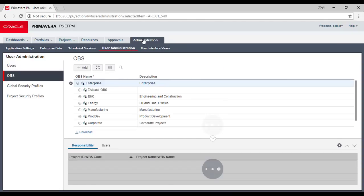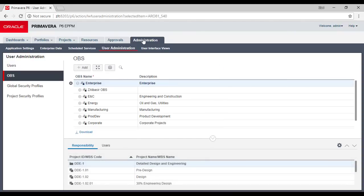In the Administration section you control everything as an administrator. Some of these features are not available in the Professional version. Here you can control application settings, enterprise data, schedule services, user interface views. Some of these are available in the Professional version but not all, depending on whether you are an admin there or not.